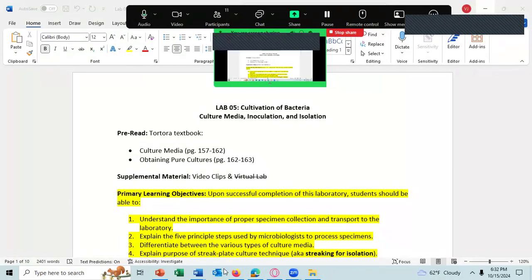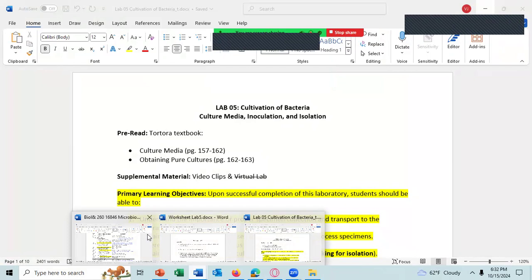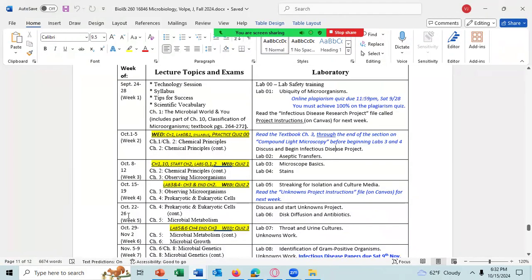All right, let me share my screen here. Today is October 15th, and we're going to be discussing Lab 5, Streaking for Isolation and Culture Media. The quiz will be Wednesday, and it will be over Labs 3 and 4, Chapter 3, and the end of Chapter 2. Remember, we just finished Chapter 3 today.